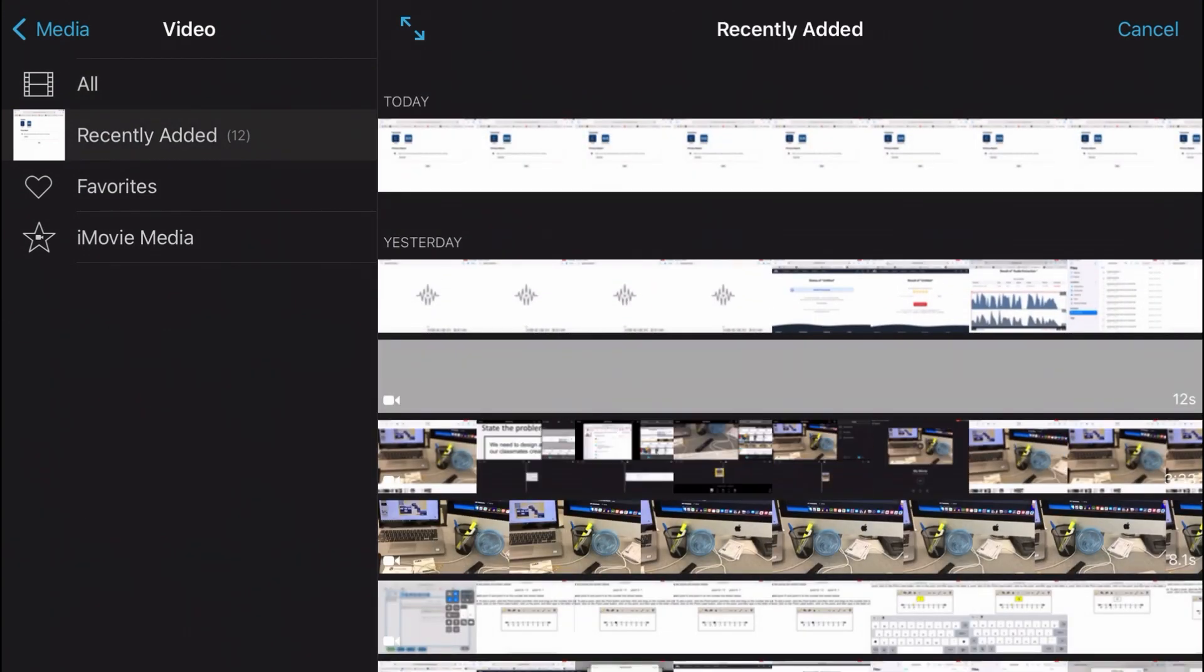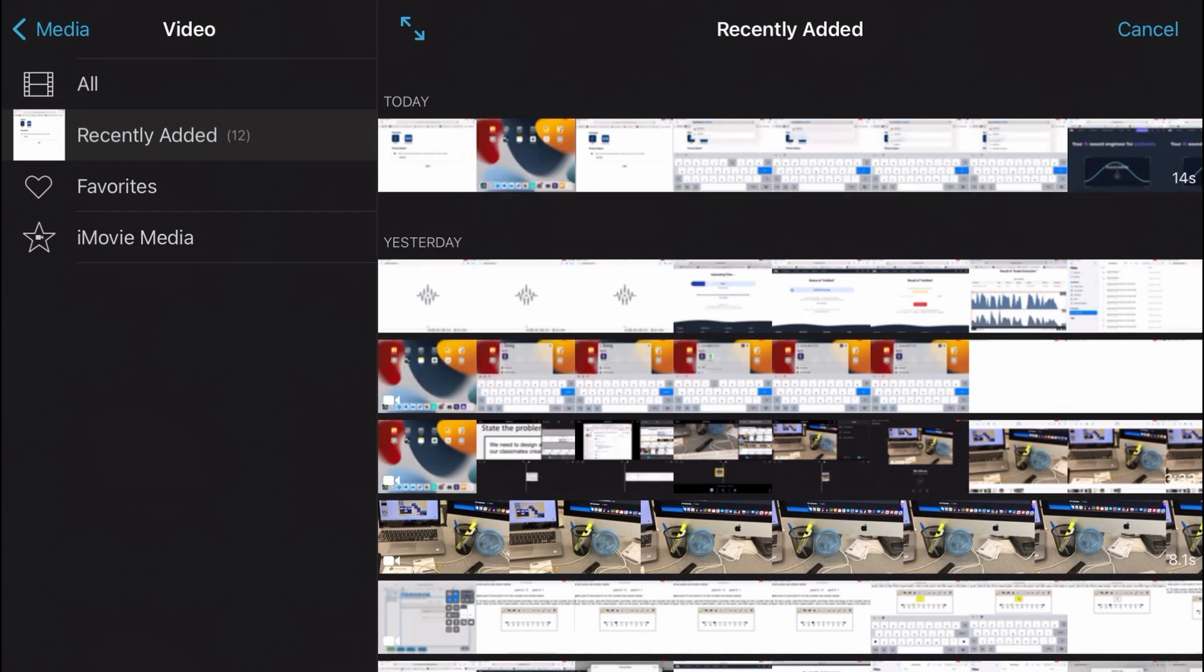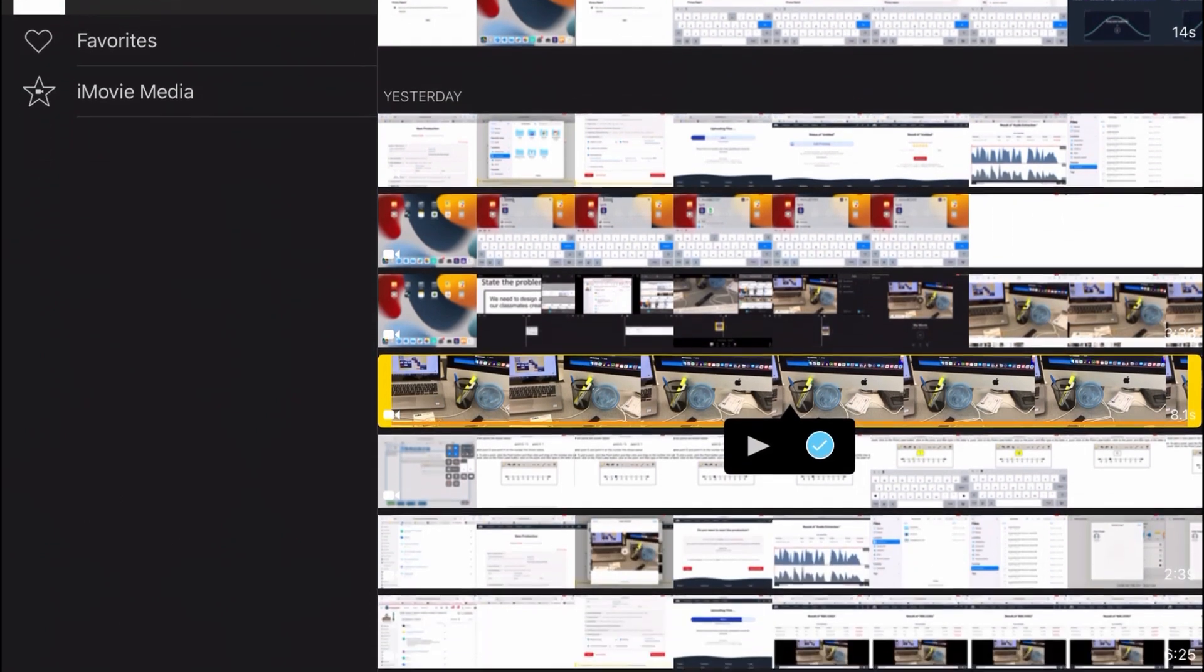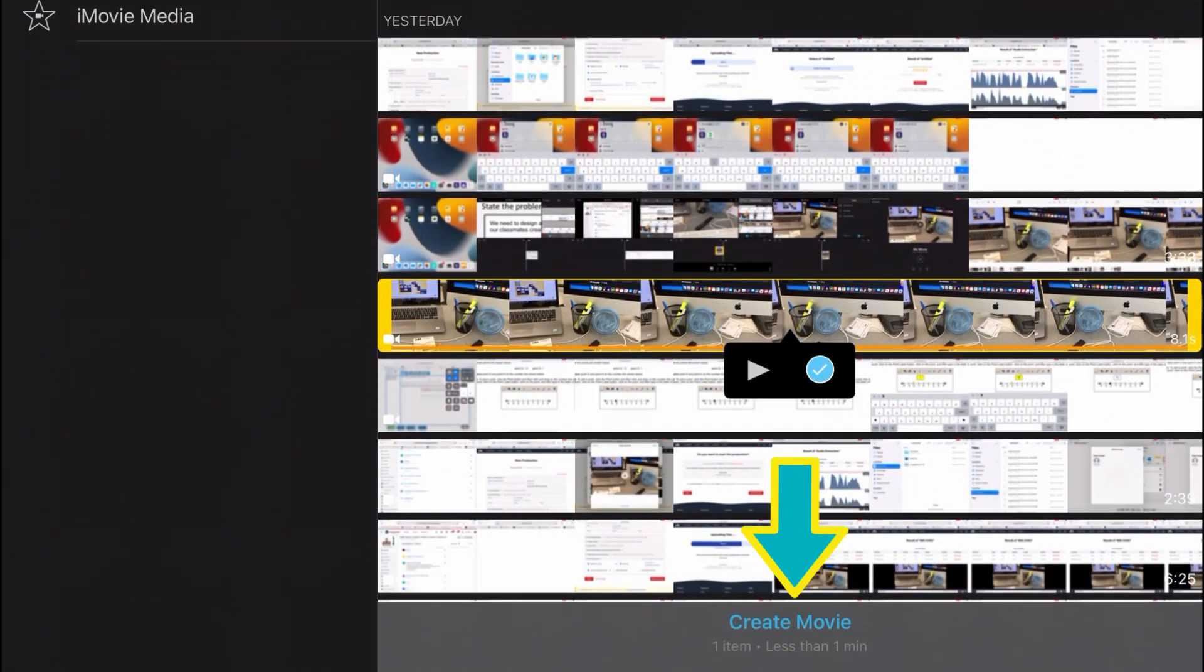Out of the options shown, select the video that you created and then click the check box. Then at the bottom of the screen choose create movie.